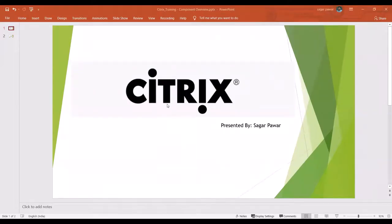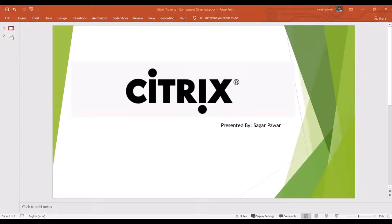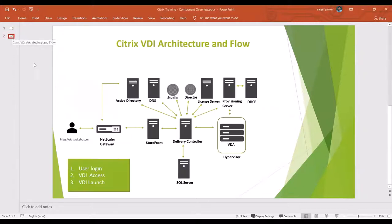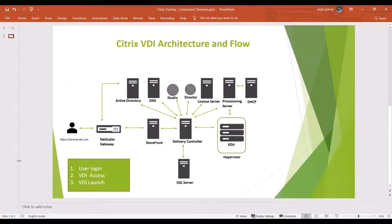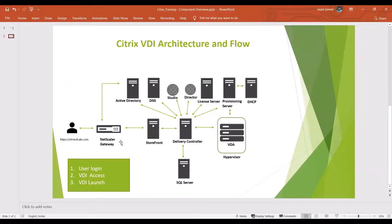Hey, hi guys. In the previous session we talked about the Citrix VDI components. In this session we'll talk about the flow. Let me go to the next slide. I'm talking about the flow right now. I've divided this flow into three different stages: user login, VDI access, and VDI launch. We'll start with the user login.